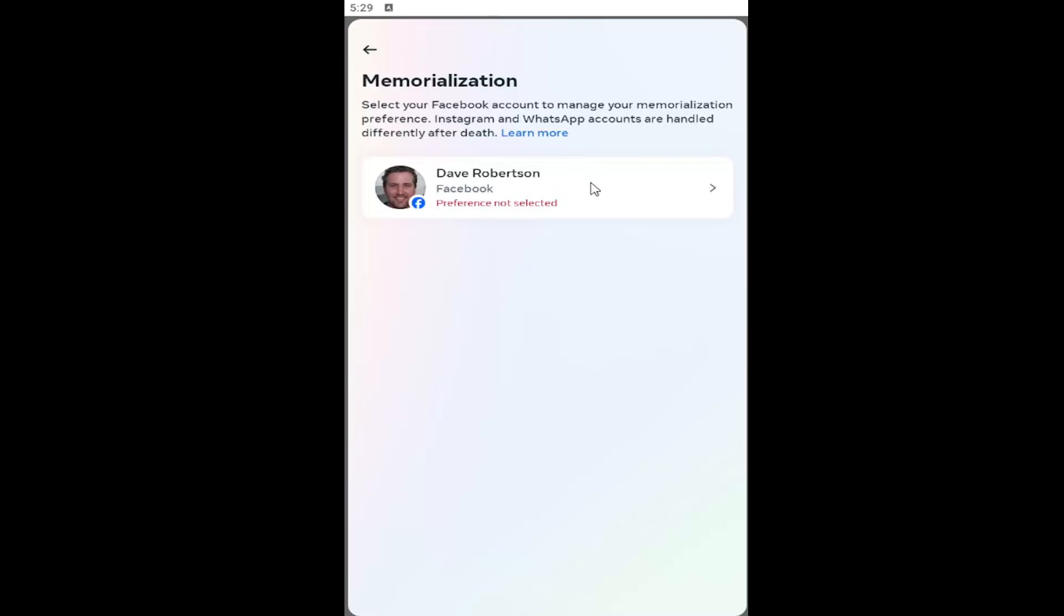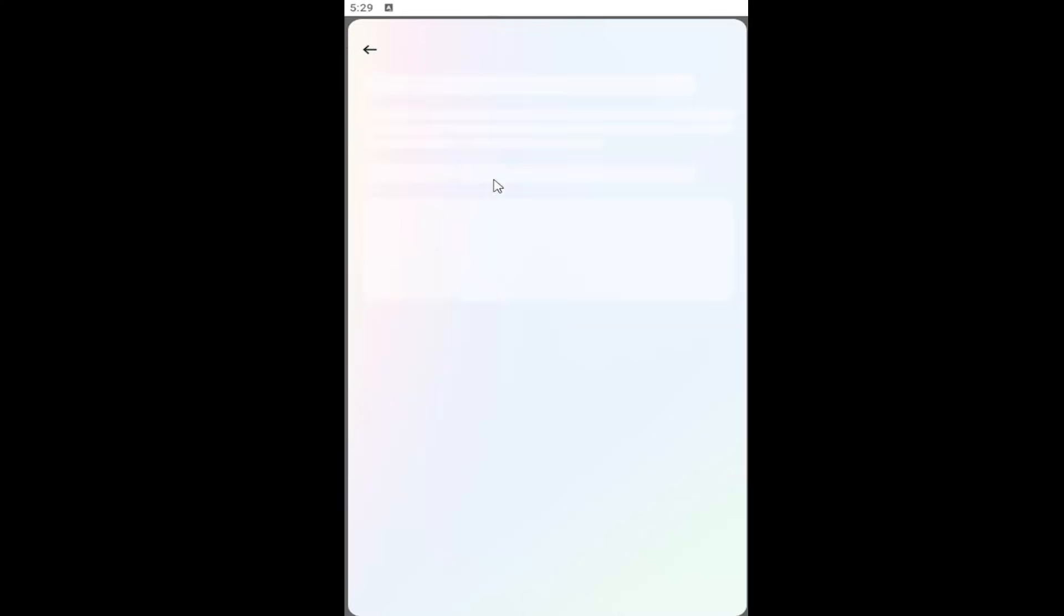And then you can select your preference from here. So go ahead and select it. And then you can either memorialize the account or delete after death. And then you can go ahead through the process here of setting up a contact if you want to do that.